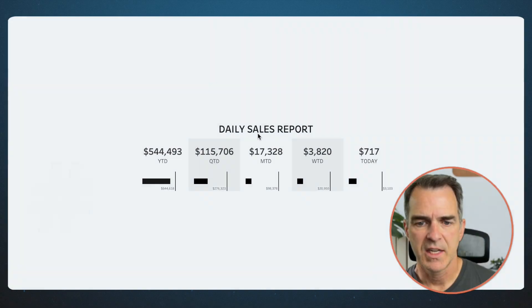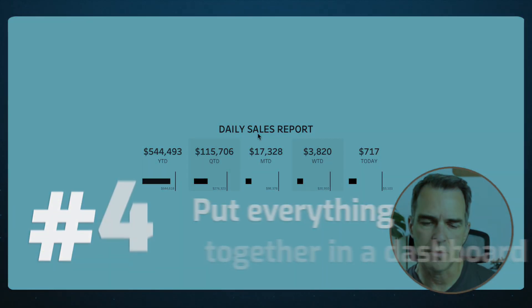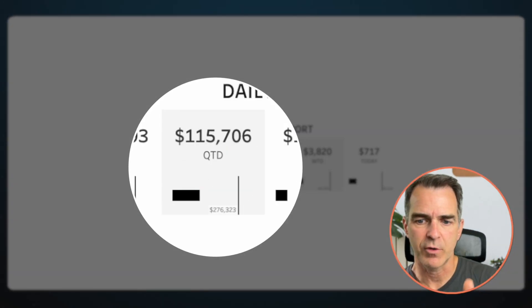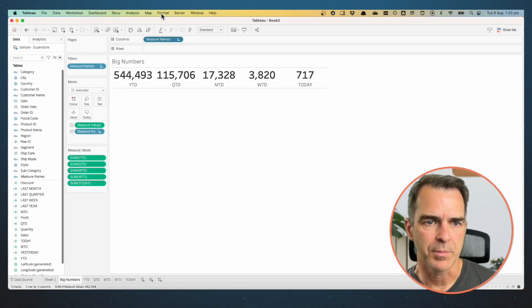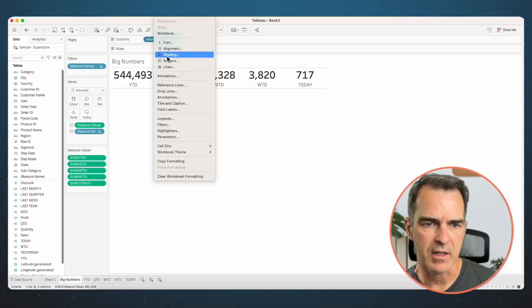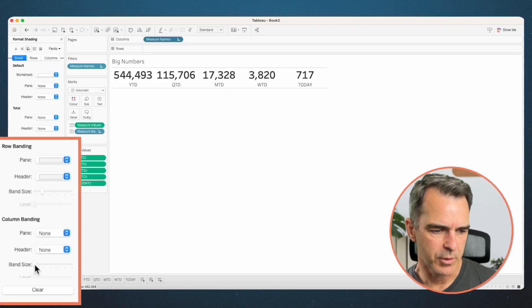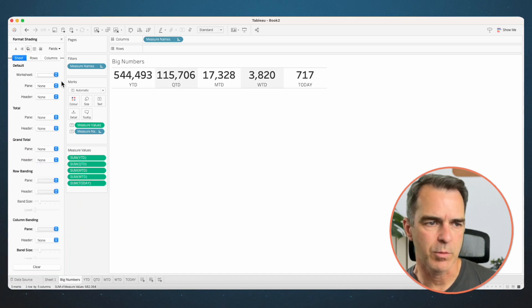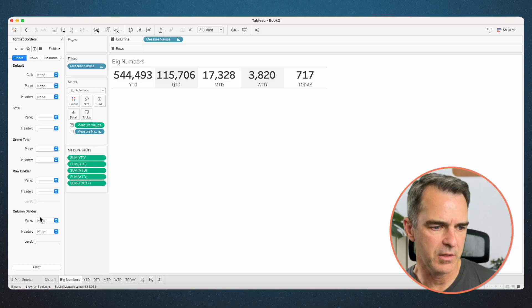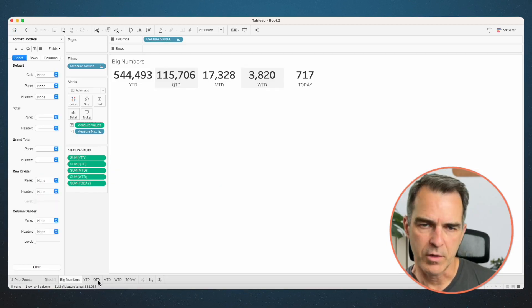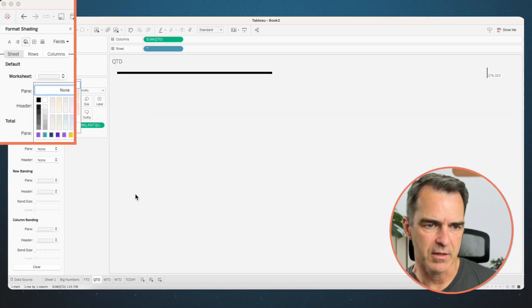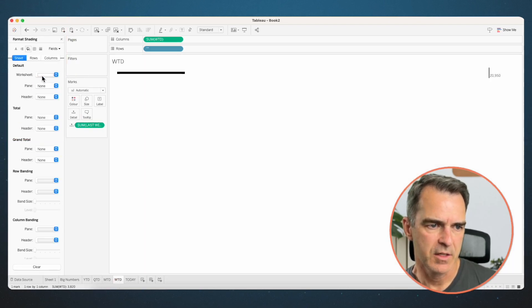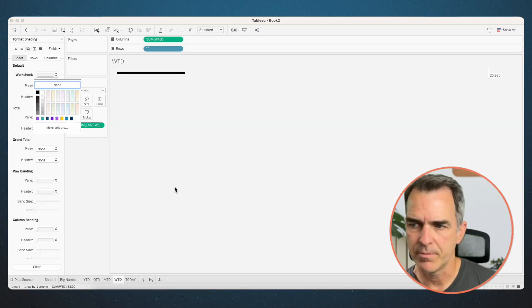All our sheets are done. Notice we have gray stripes for quarter-to-date and week-to-date, so let's do that first. Go back to the big numbers sheet. Go to format on the menu and choose shading. In the column banding, increase the band size by one and set the color to gray. Remove the lines by going to the borders option and removing the row dividers. Go to the quarter-to-date sheet, choose the fill option, and change the worksheet background to gray. Do the same for week-to-date.